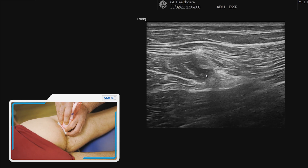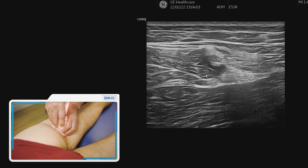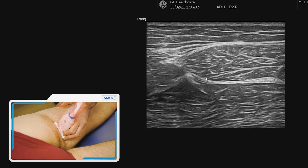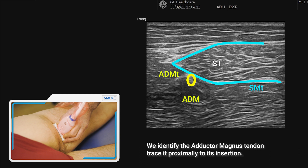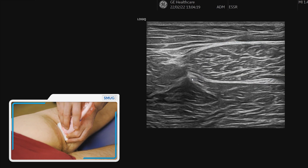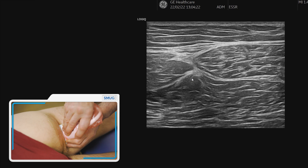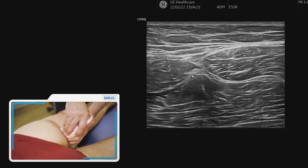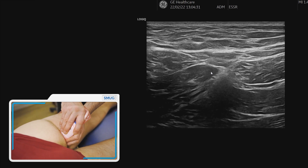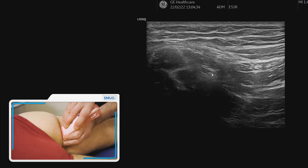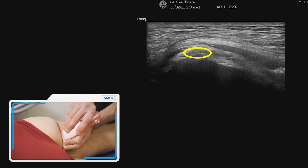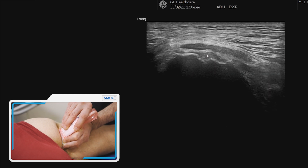Going further medially where we started, we now pay attention to the adductor magnus muscle. There's a little tendon just deep to the semitendinosus muscle — that is the adductor magnus tendon. Going slowly proximal to follow it up, it's quite a small tendon considering it's a big muscle. Slowly following it up, we start seeing the attachment on top of the bone.